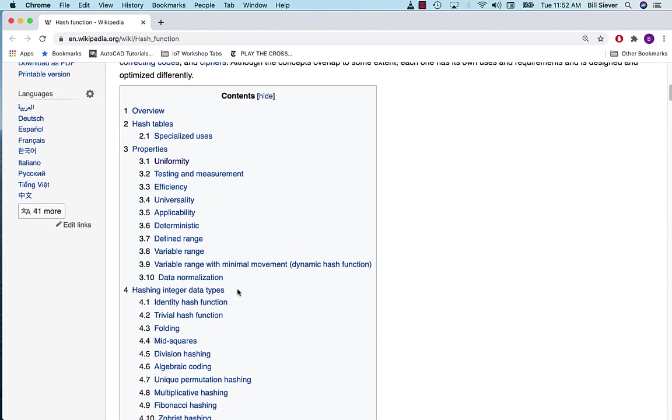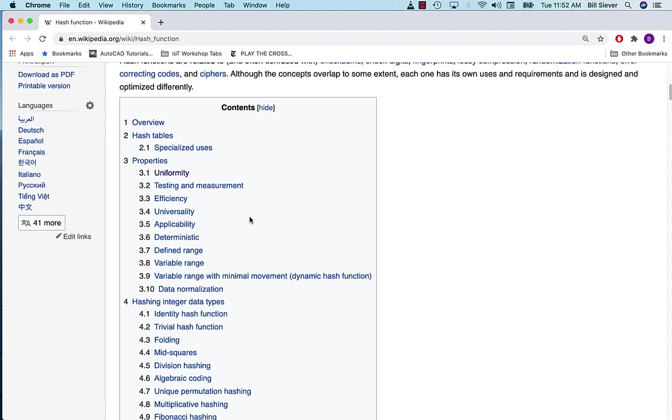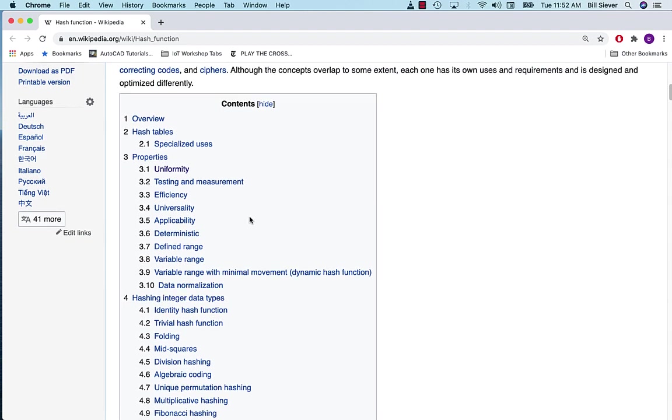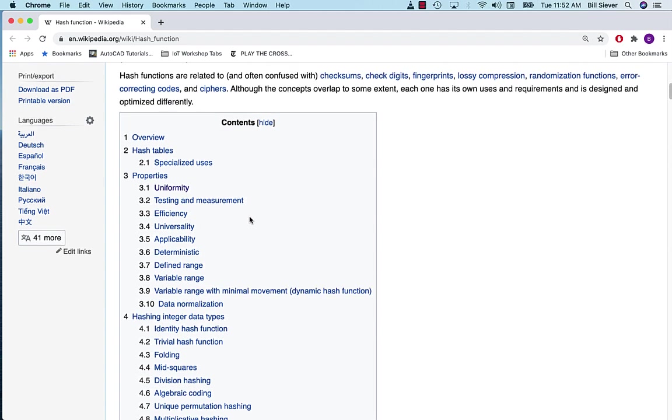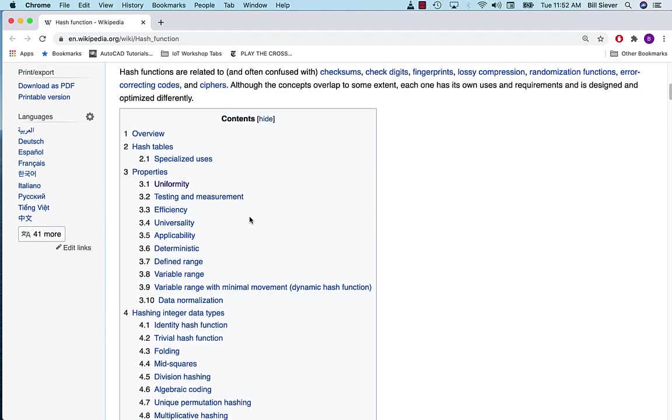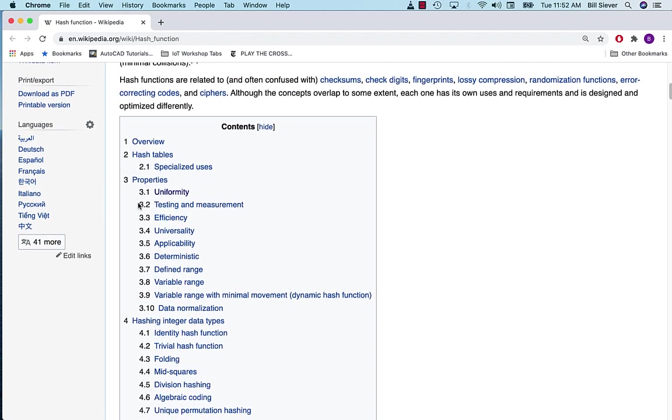The Wikipedia article identifies several different uses of hash functions, including hash tables. But there are more applications than just what we're using them for. They also describe some properties that are desirable in hash functions.